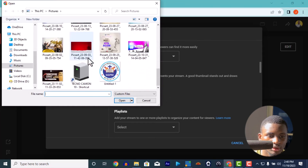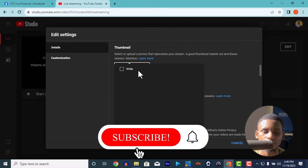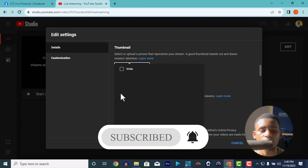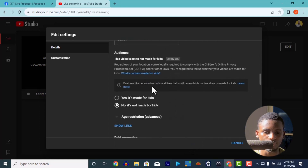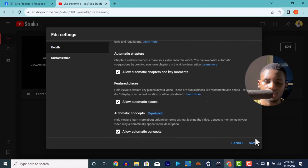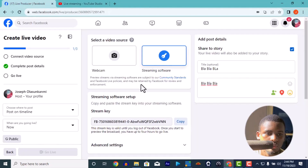Select any thumbnail you want. Then choose your playlist — in my church we have different playlists like Sunday Service, Tuesday Bible Study, Tuesday Breakthrough Service, and more. I won't add one here for this demo. Make sure the video is set to 'Not made for kids' unless your video is actually for kids. Save that — the rest can stay as default. This is the stream key, just like Facebook has a stream key, YouTube has one too.